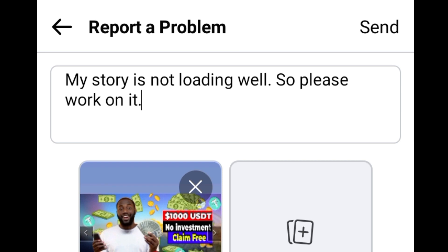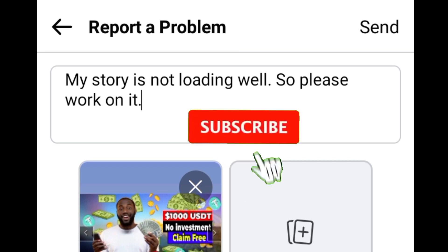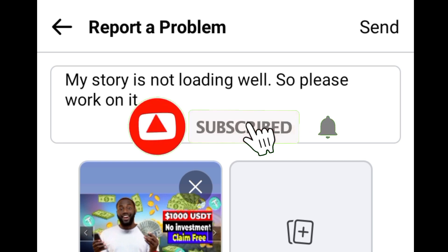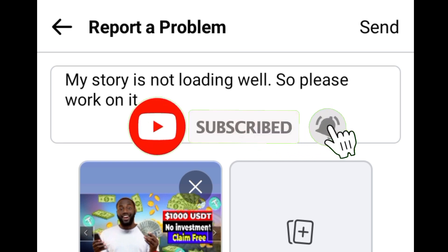Facebook will get your report. Guys, that is all I have for you today. This is a very short video and I hope you like it. Don't forget to subscribe, don't forget to comment. Thank you for watching — see you in the next edition.